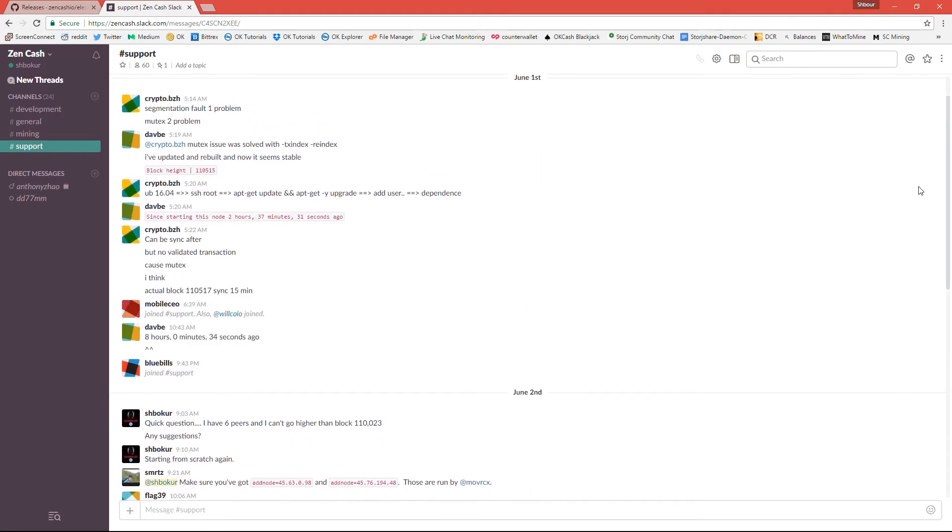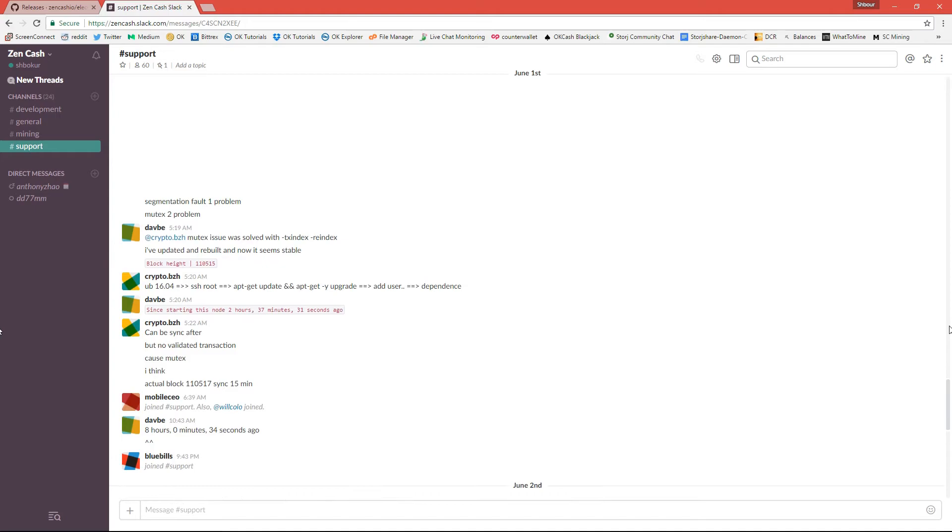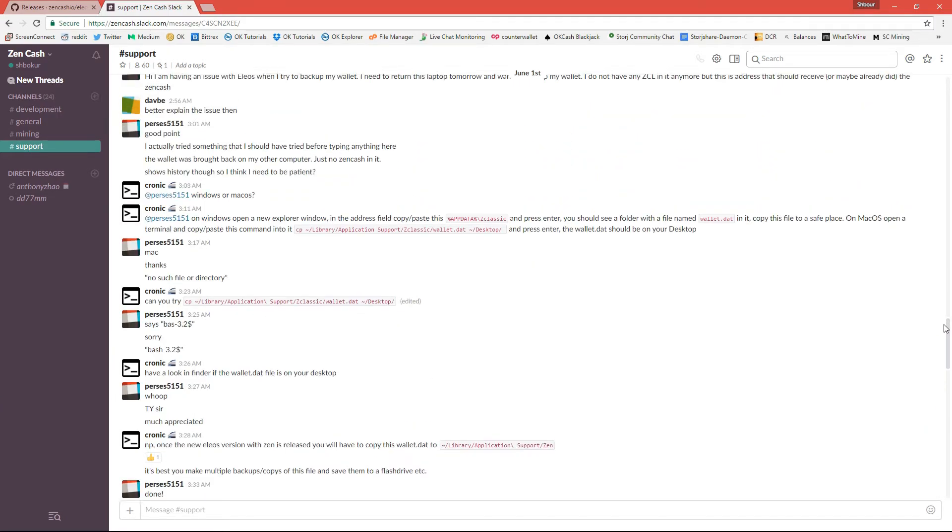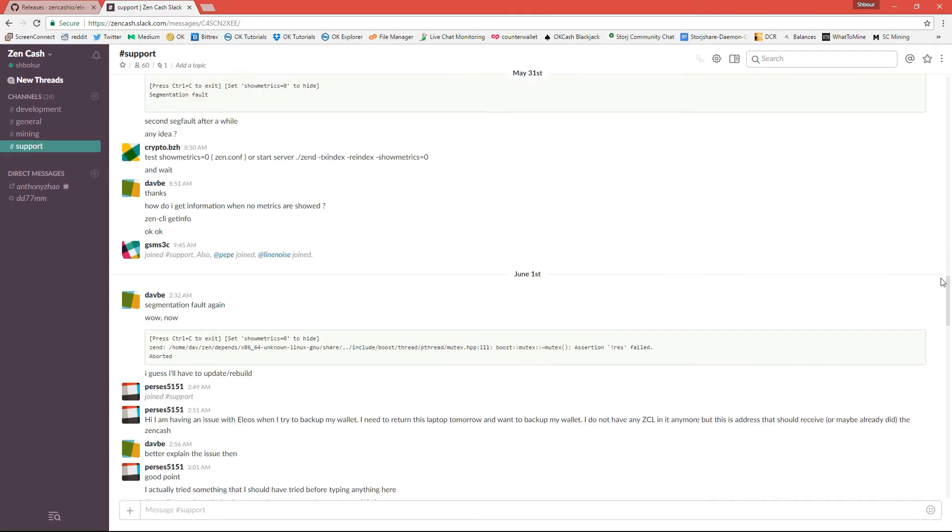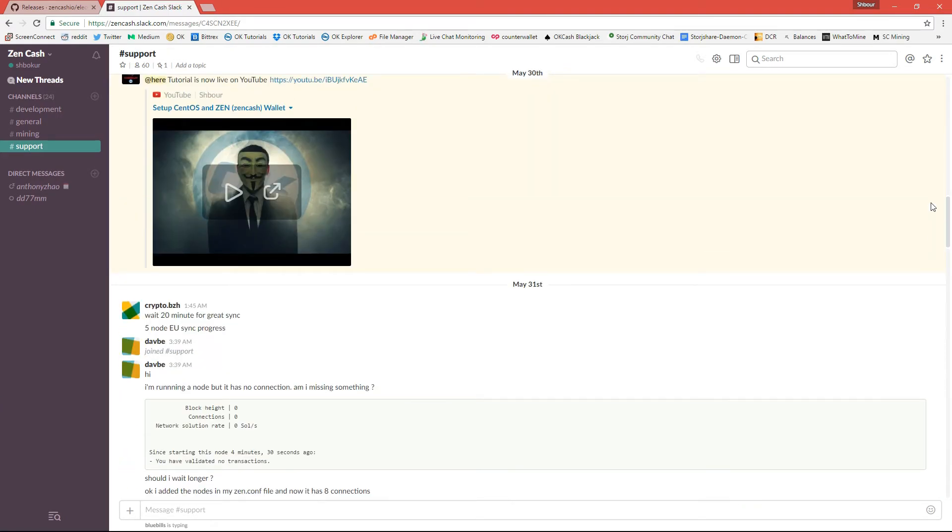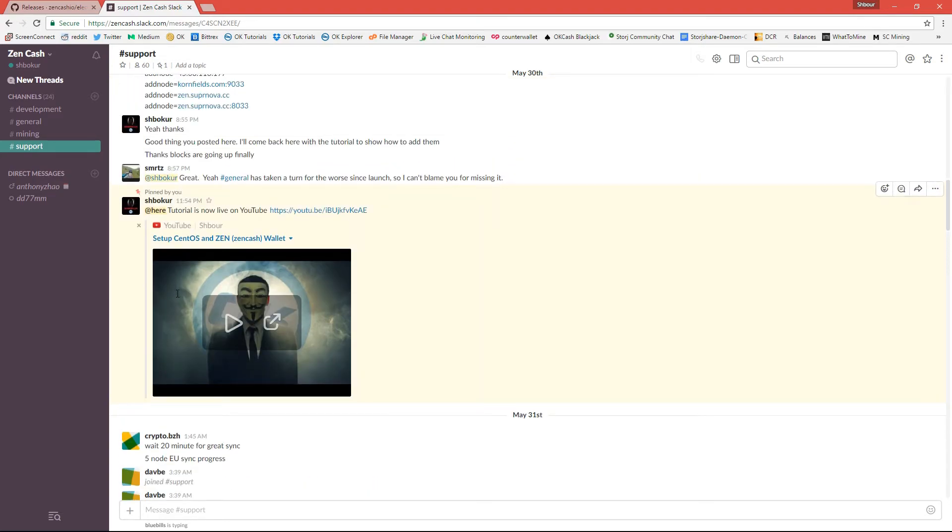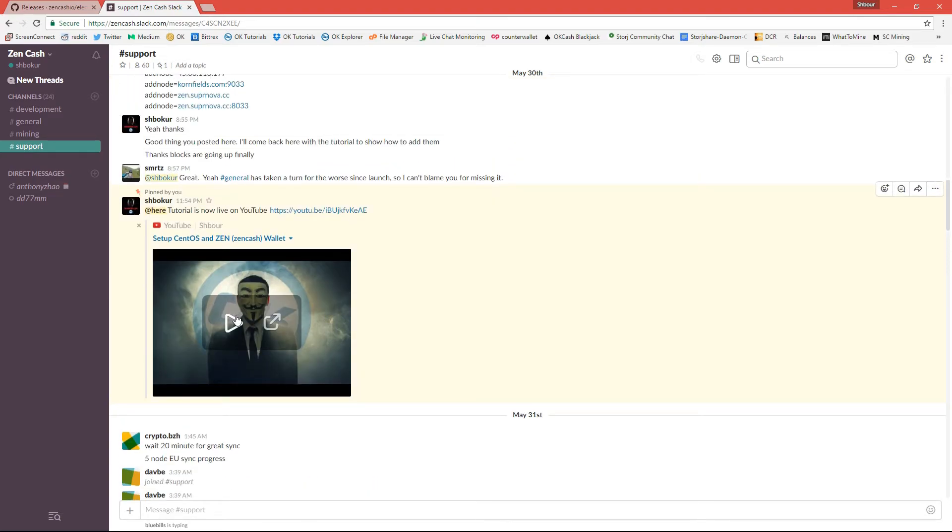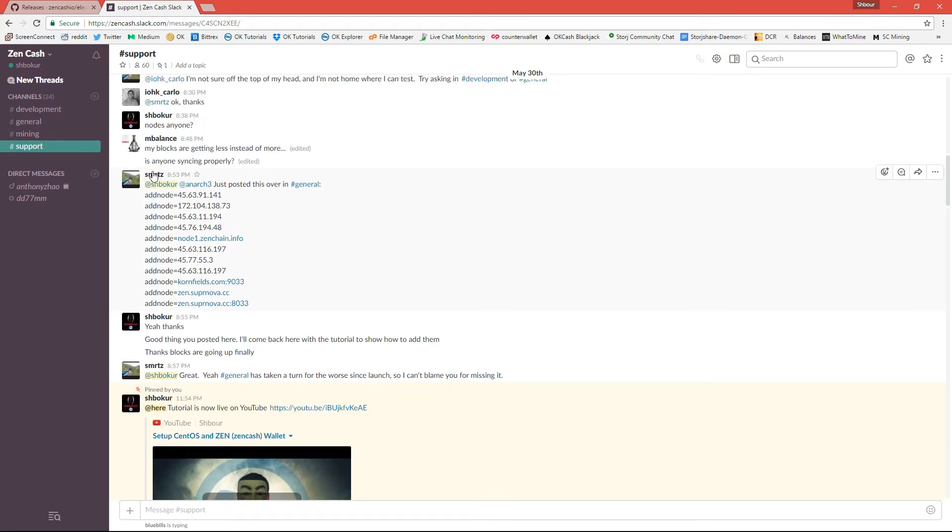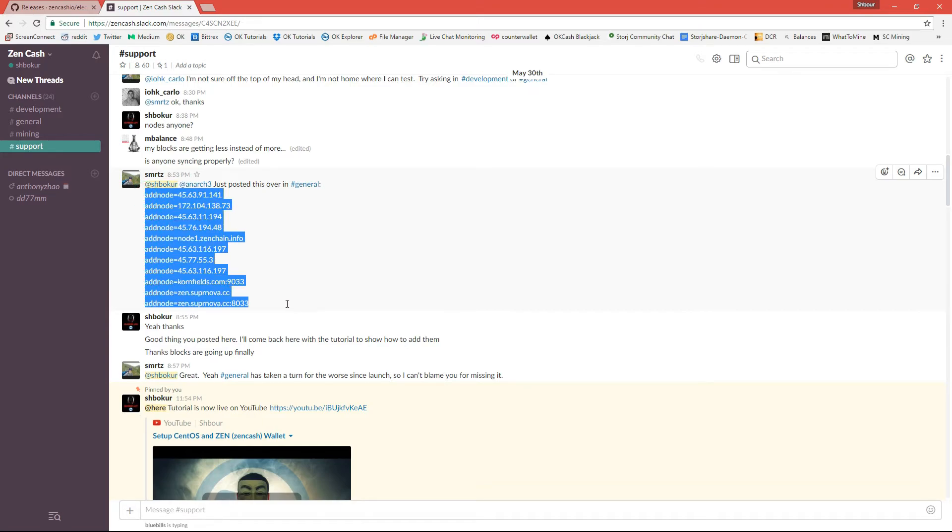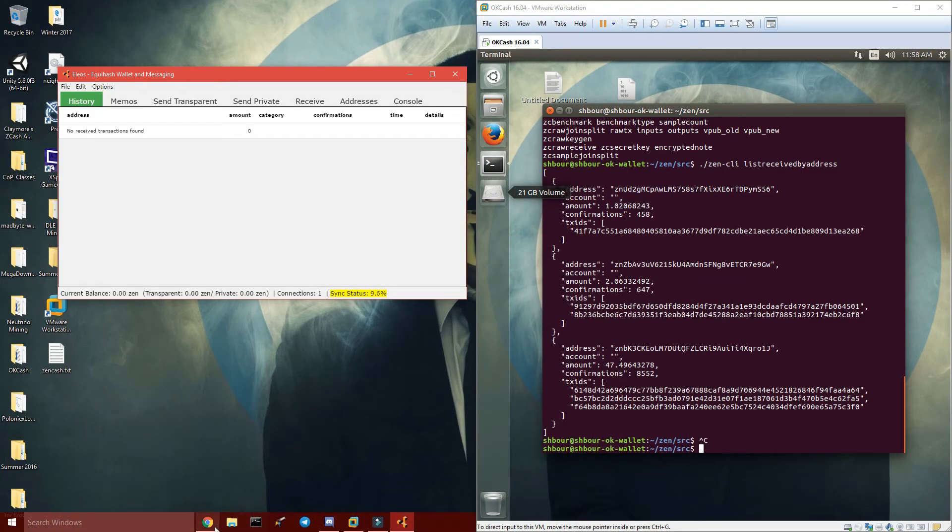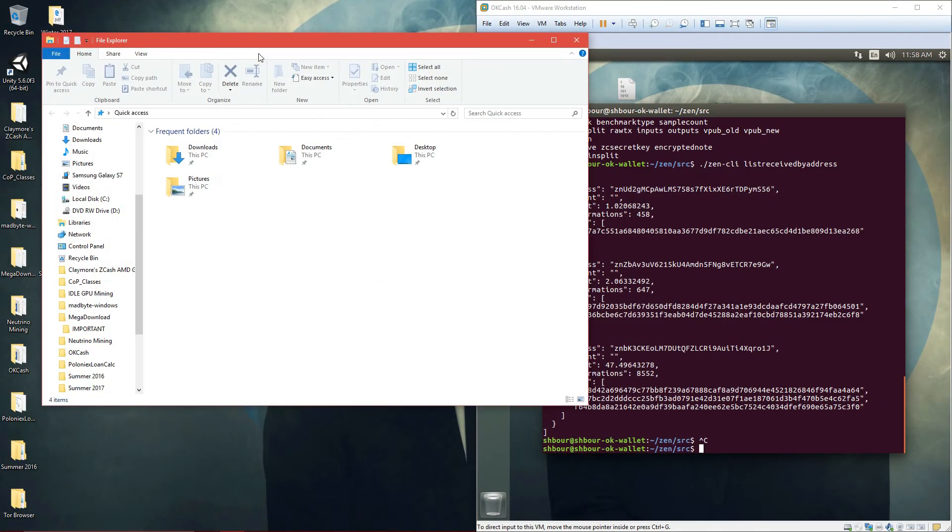This is my tutorial that I made for the Daemon wallet on CentOS. It also works on Ubuntu if you guys are interested. And then from here you can just copy these addresses and stuff. Come back here.